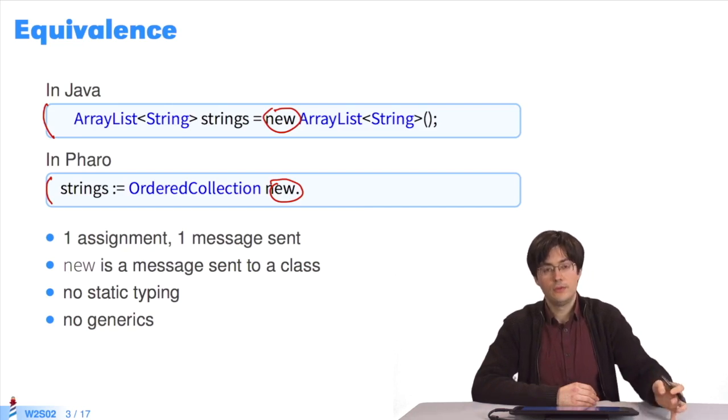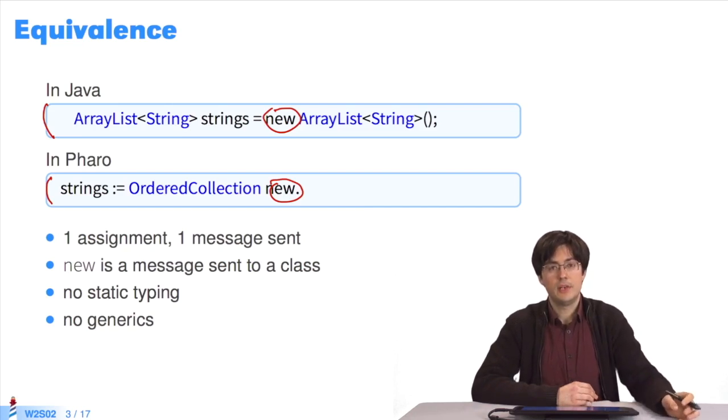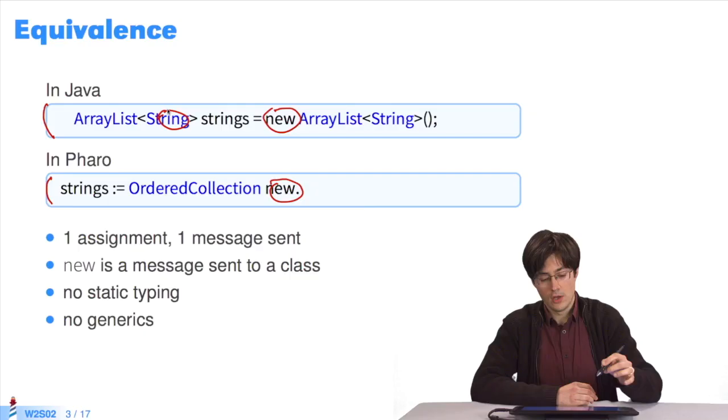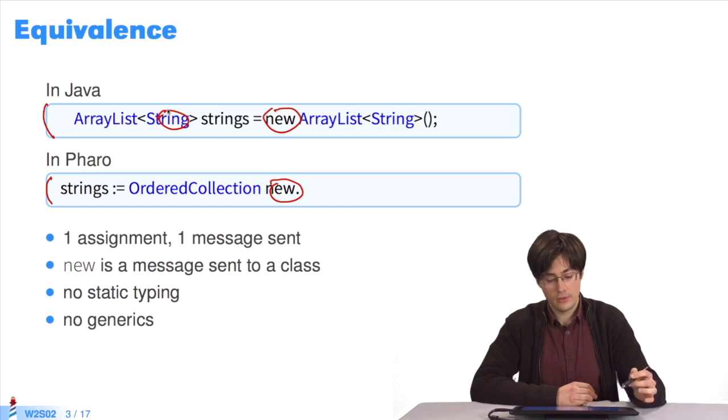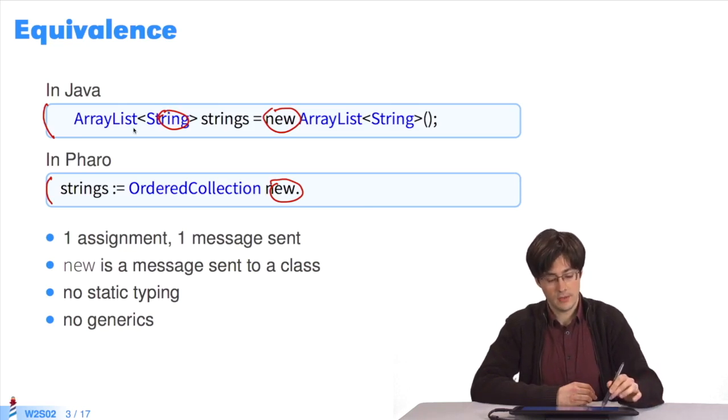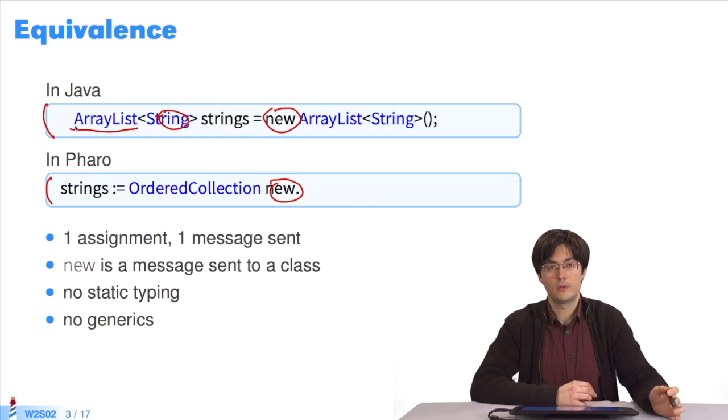There's no static typing in Pharo. Many things which are needed in Java are not used in Pharo. You don't need to specify that the collection contains strings, and strings isn't a collection.